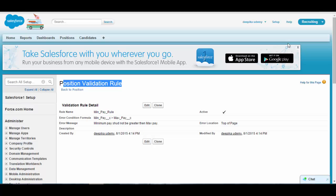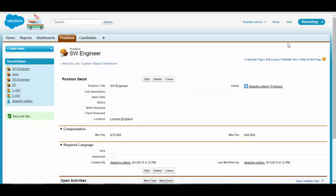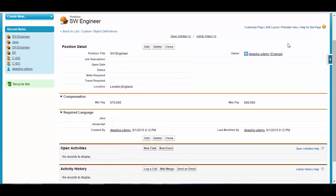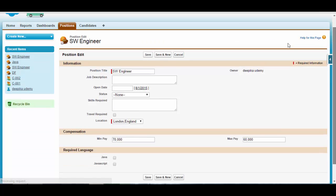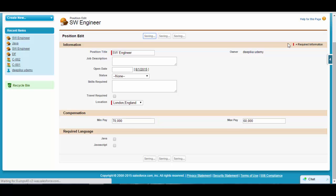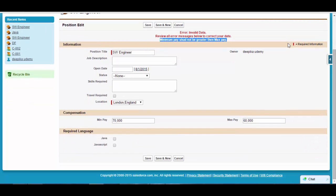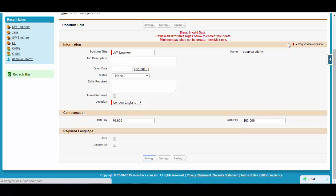Now that the rule is active, it will enforce this validation. Let's open the Software Engineer position we just created. If you try to save it, it will throw an error saying 'Minimum pay should not be greater than the maximum pay.' To save the record, the maximum pay value needs to be greater than the minimum pay. Once corrected, it will let you save.